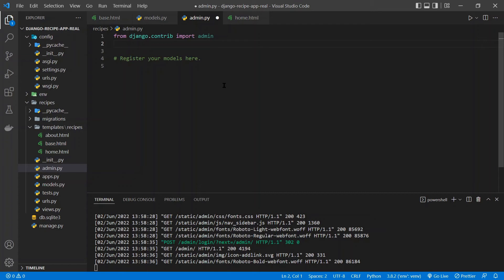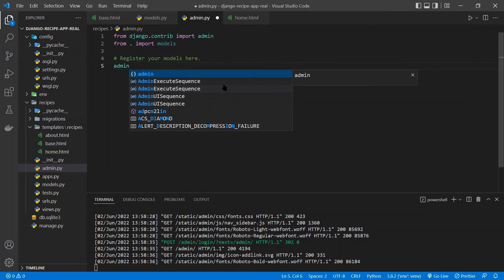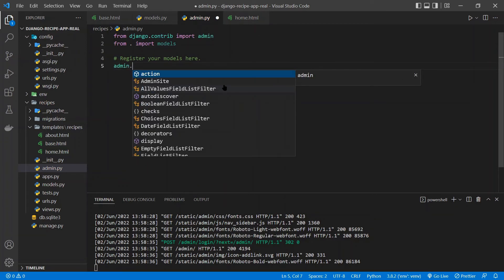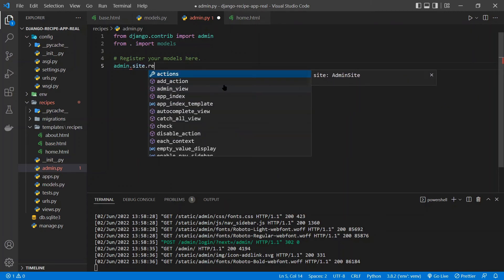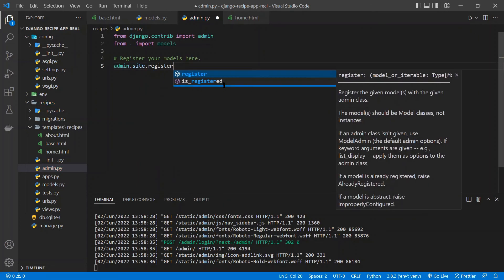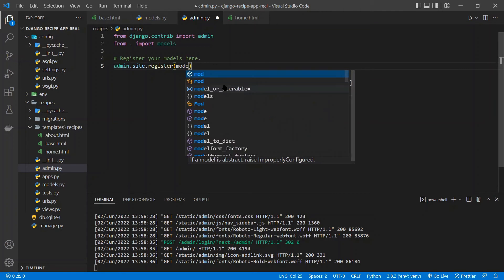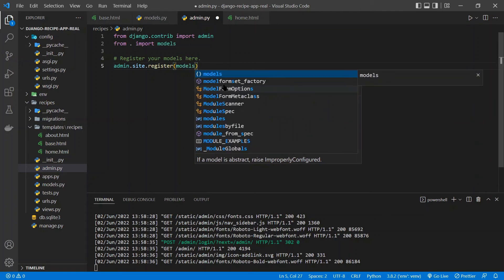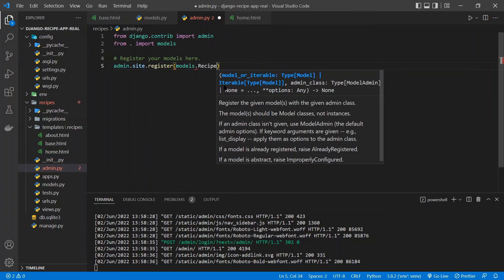But we'll just start off by first, we need to import that model. So we'll say from this current location, import models. And now, to register your model, you type admin, which gets auto-imported at the top, dot site dot register. Then we pass in the model we want to register. So models, and then dot Recipe.